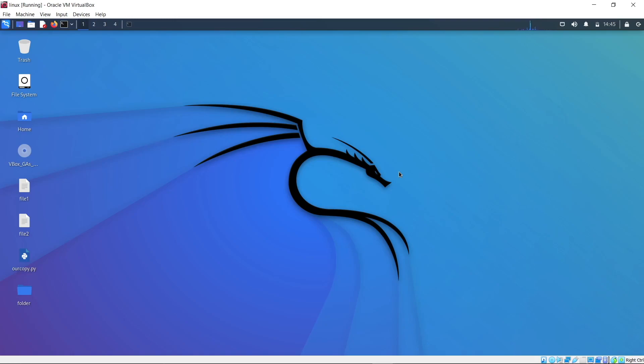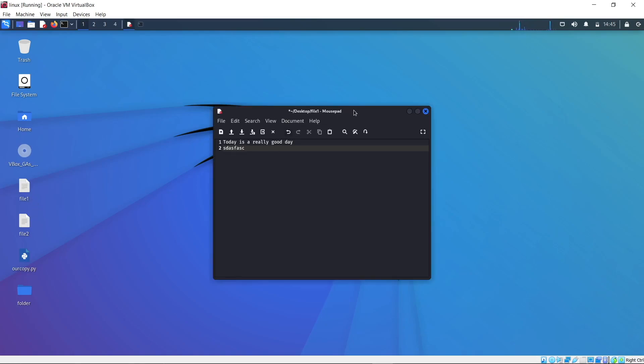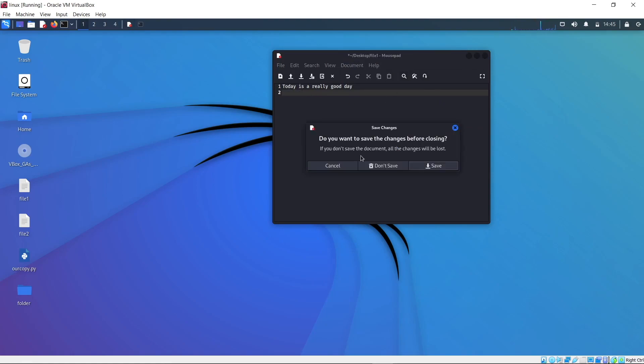So right now, if I try to nano it, it will tell me that the file is unwritable, which means I cannot write anything. Well, I mean I can, but if I try to save it, it will tell me right here permission denied. So let's close this.